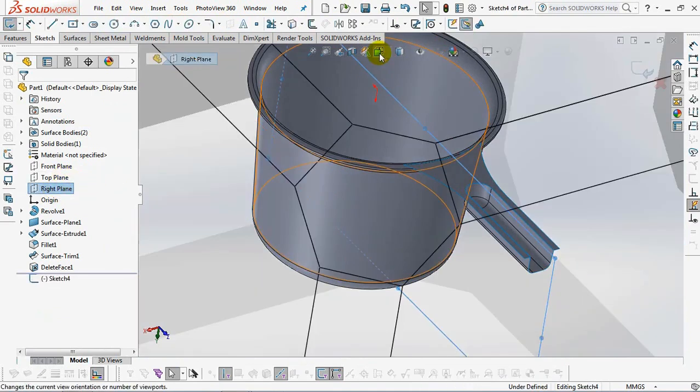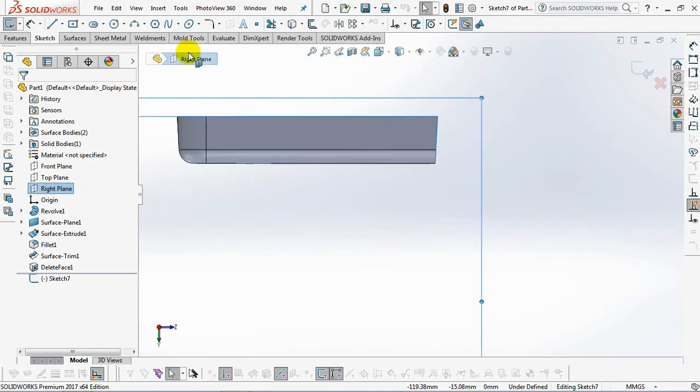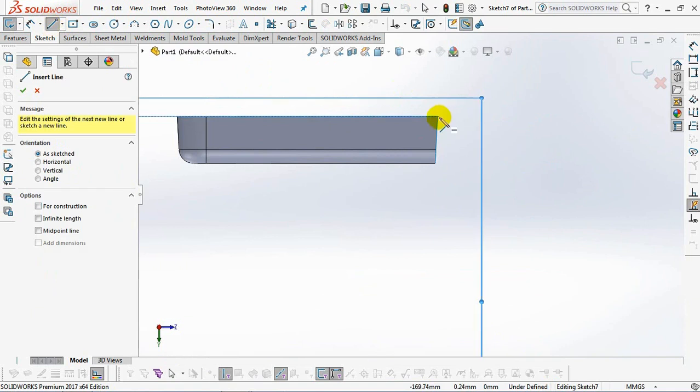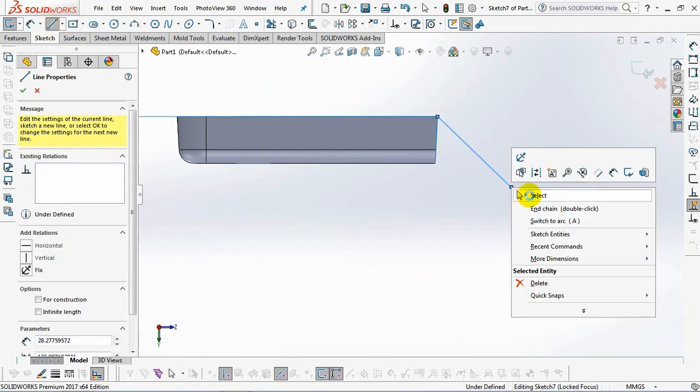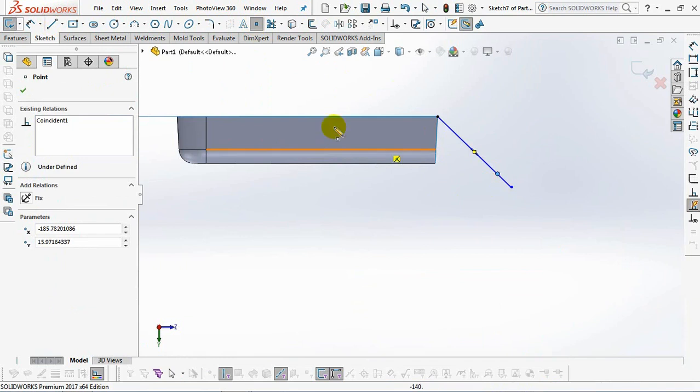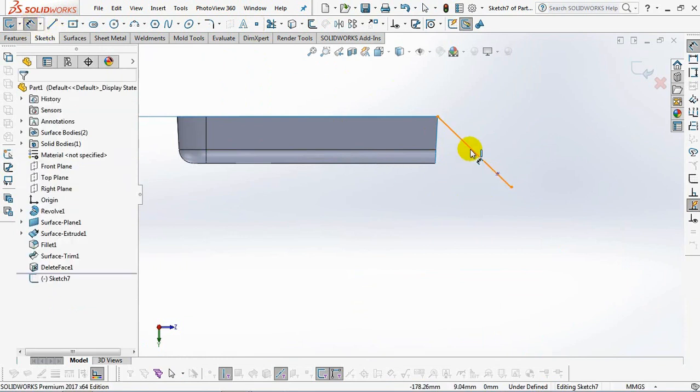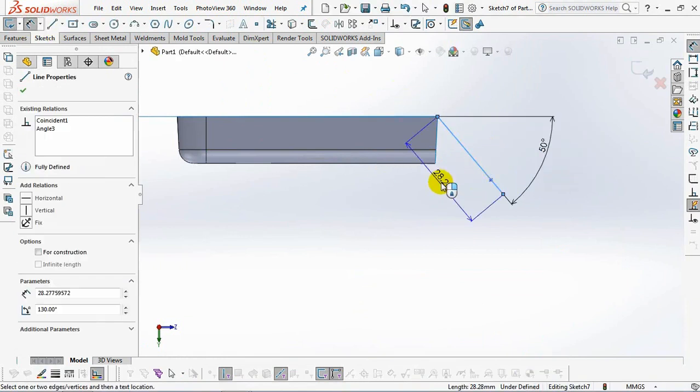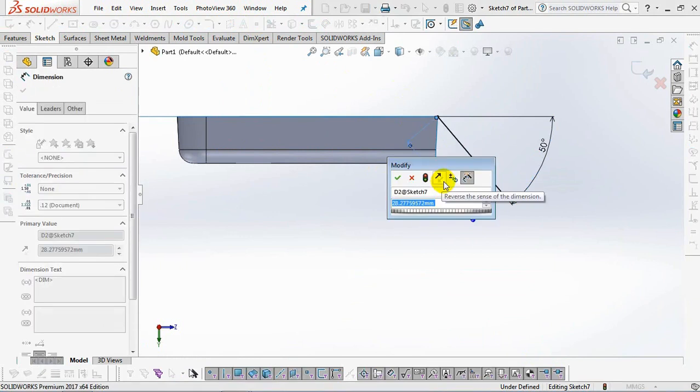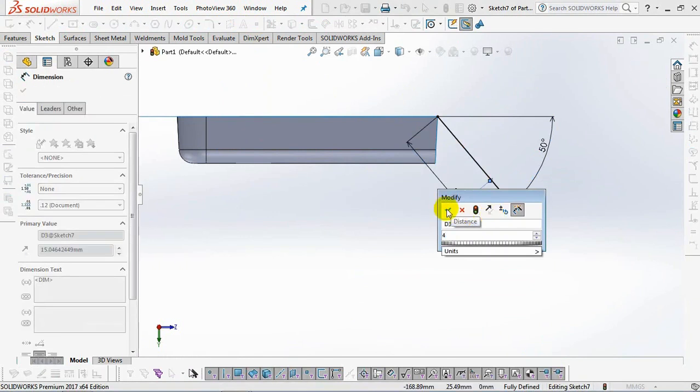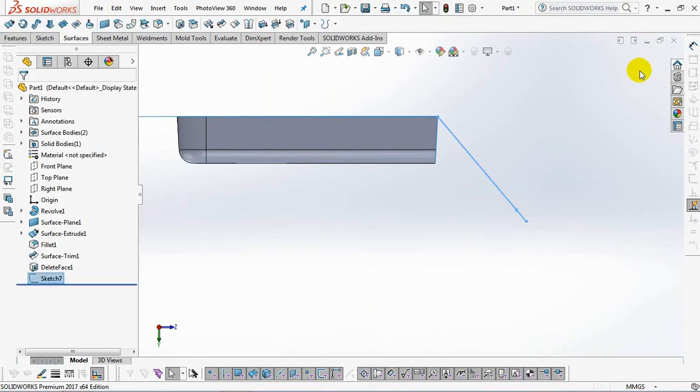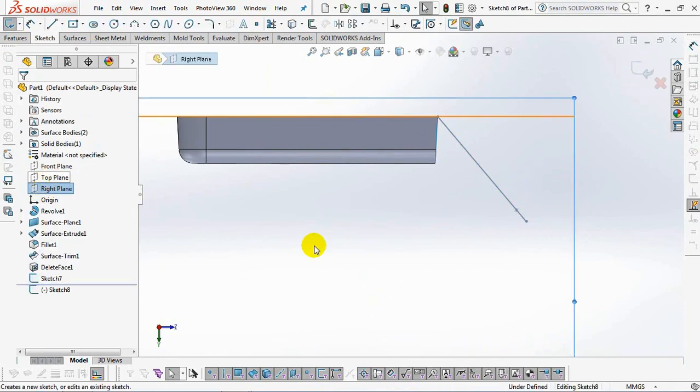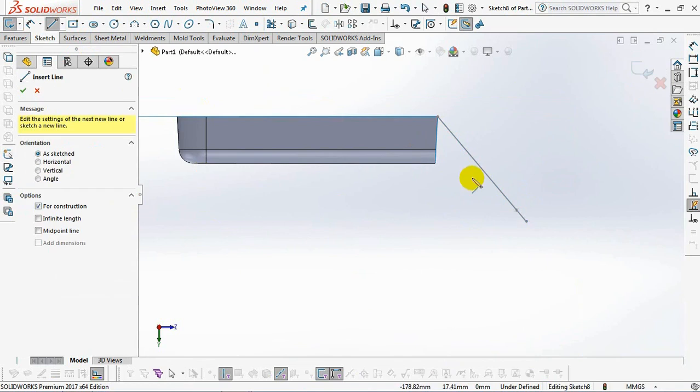Select the sketch on the right plane. Sketch the angled end of the handle. Then make another sketch on the right plane for the lower profile.